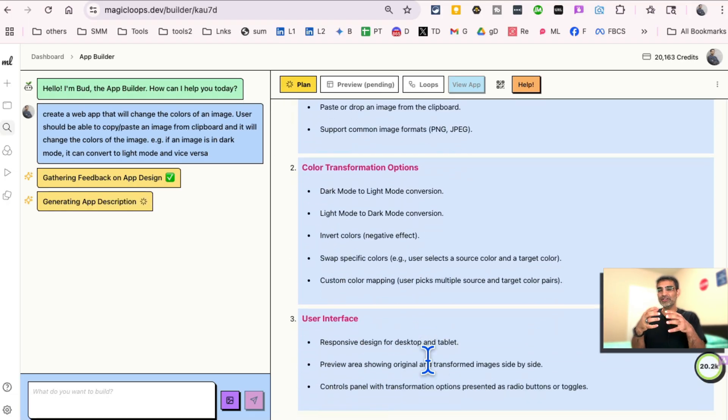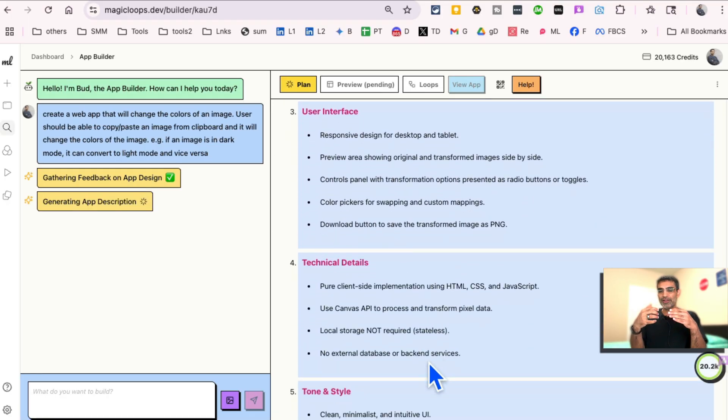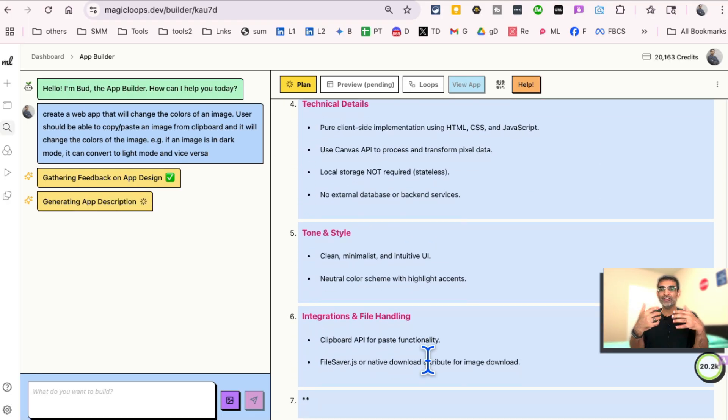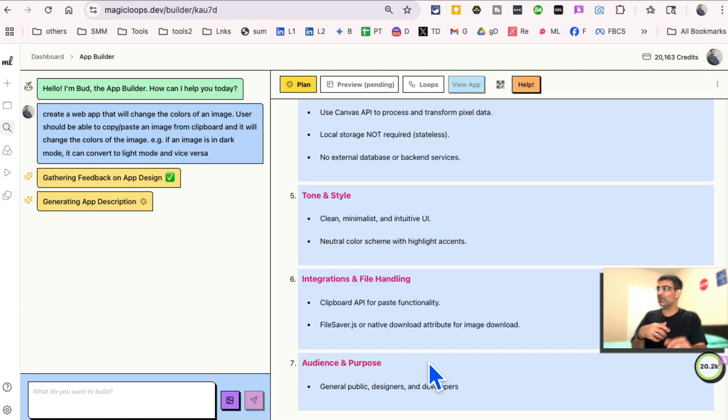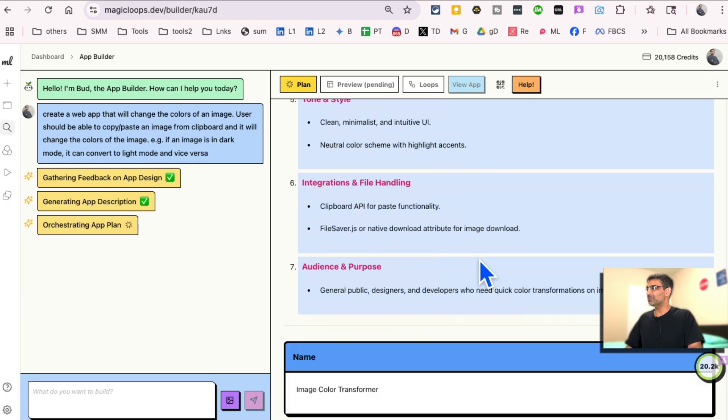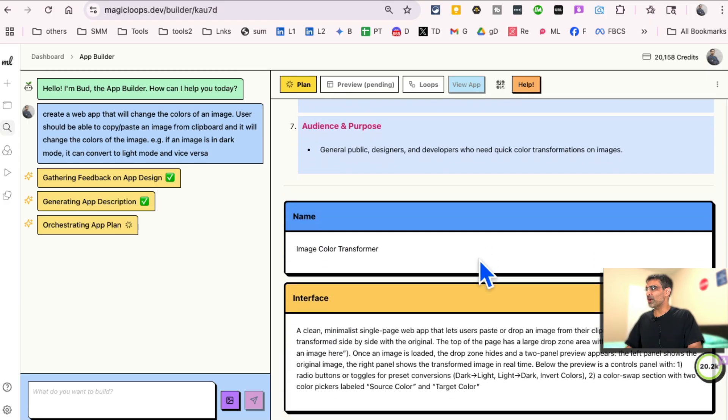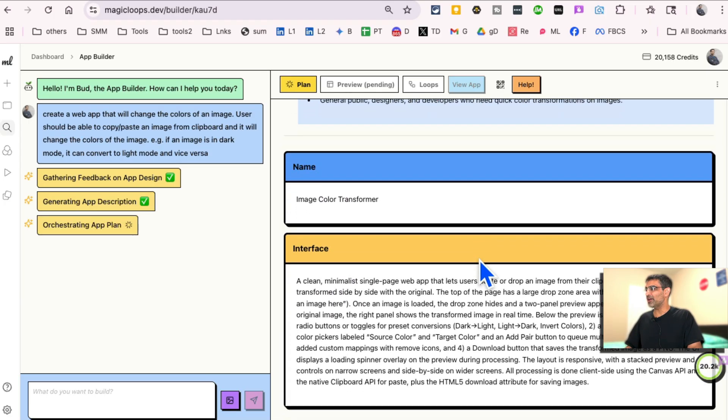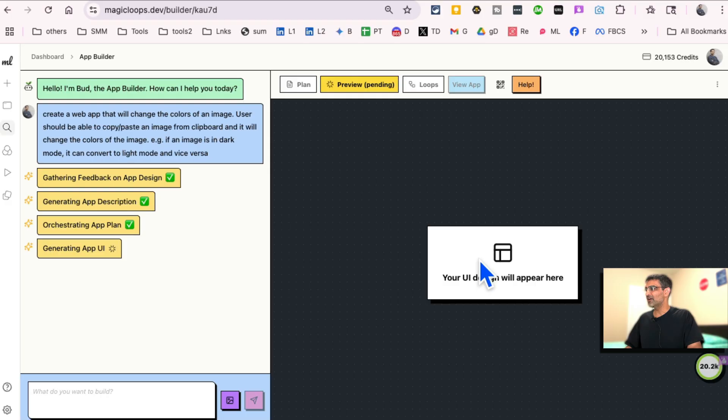It basically first kind of gave me the plan, took my input and now it's going to create a detailed plan and then start writing the code, build the interface. Here you go.